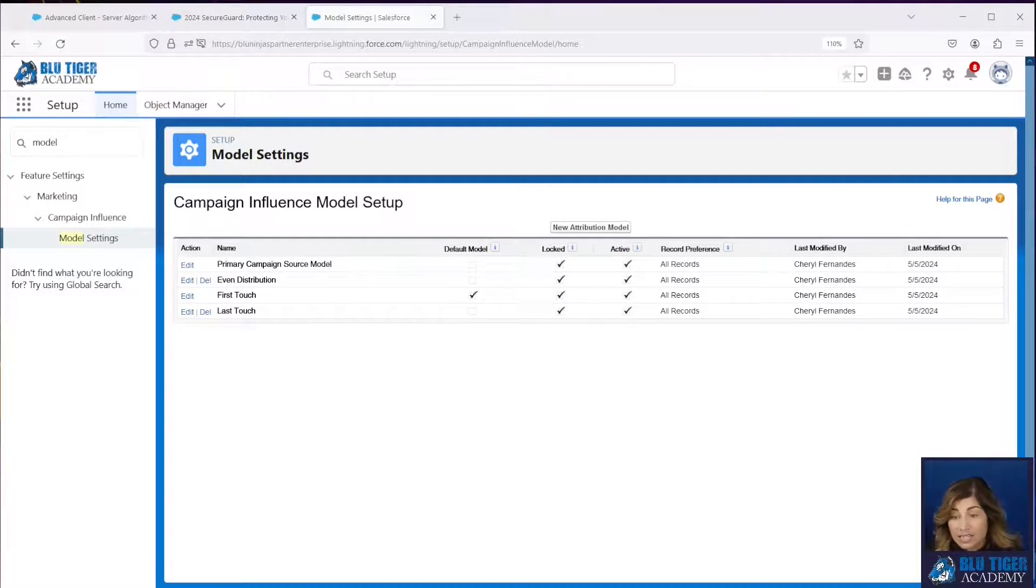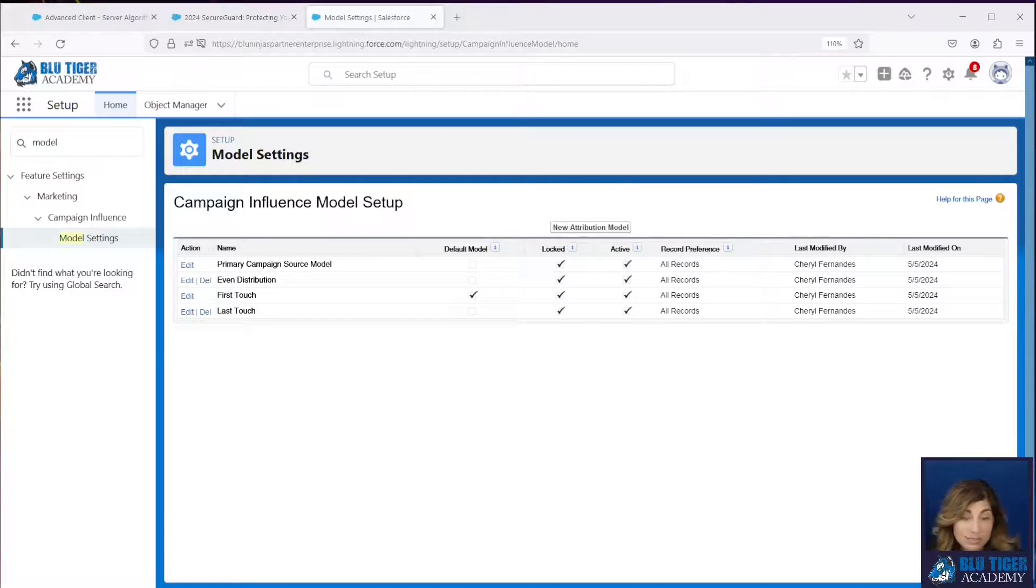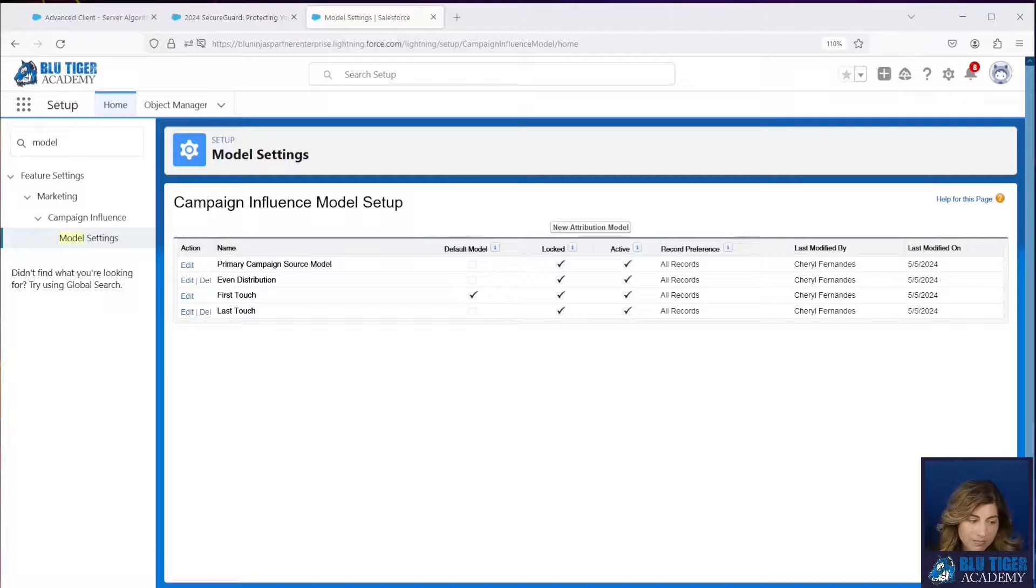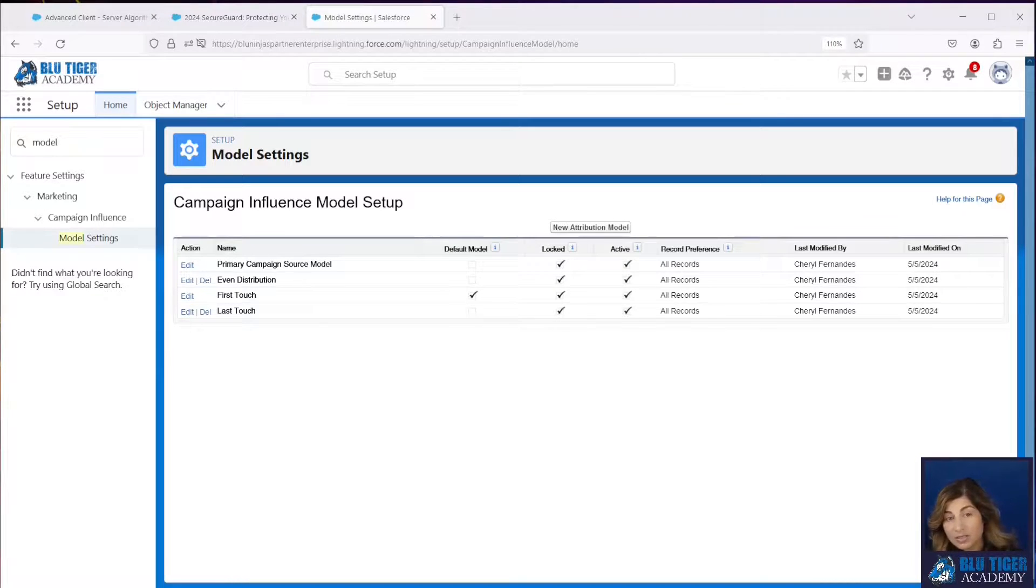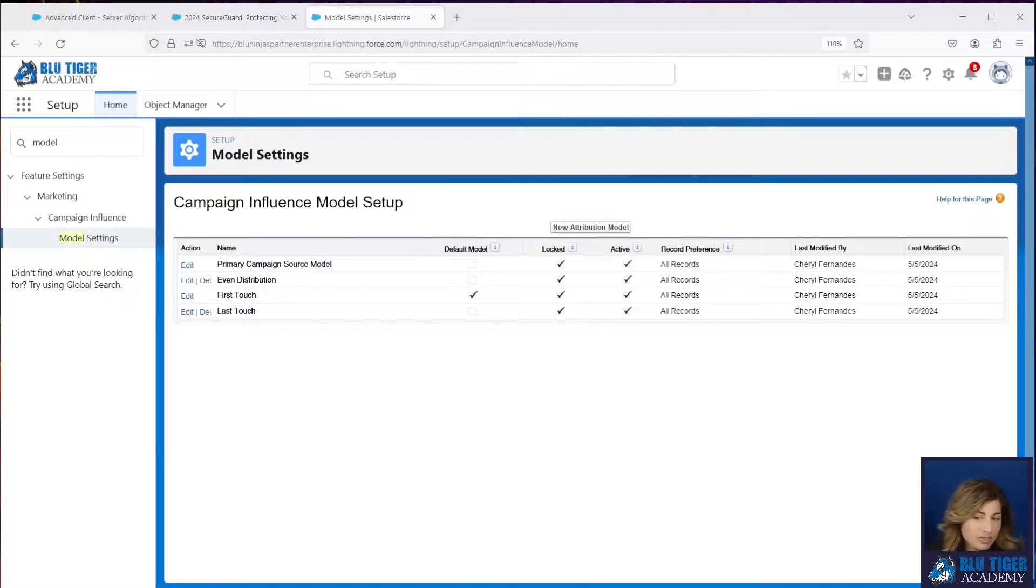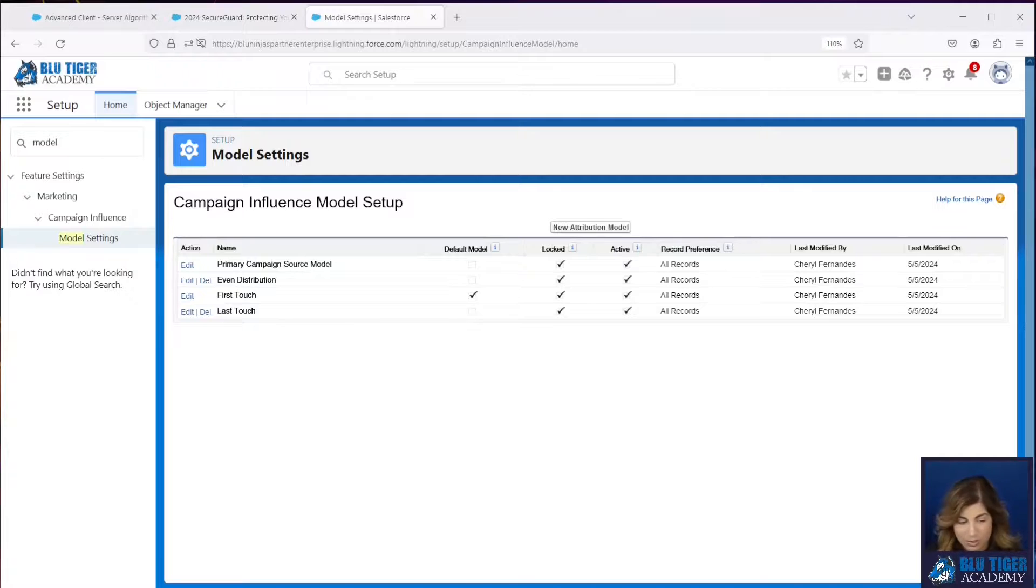In an even distribution model, we can see all of the influence from all the campaigns, but maybe all of them didn't influence the opportunity evenly. So we're also going to look into a weighted distribution model in a future video too. But we'll start with first touch, last touch, and even distribution.